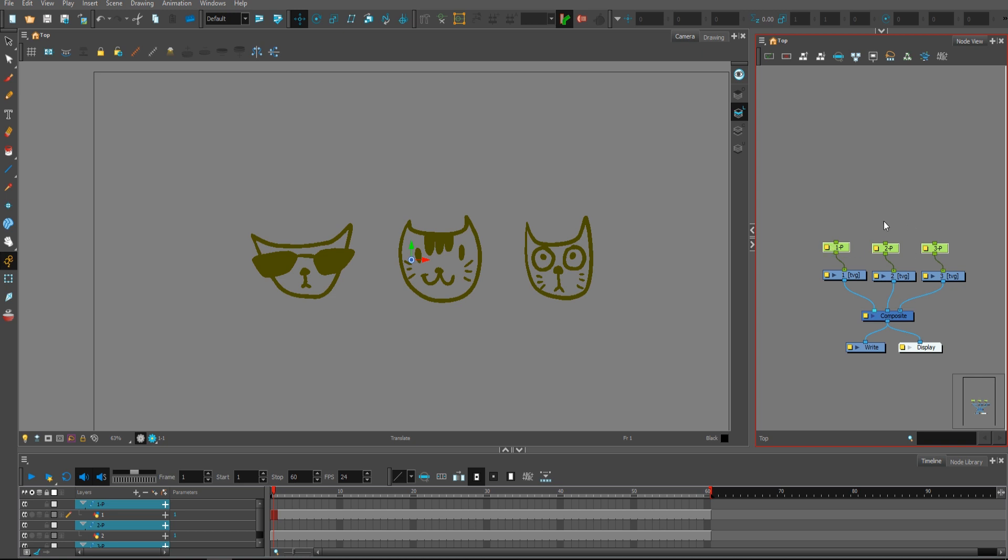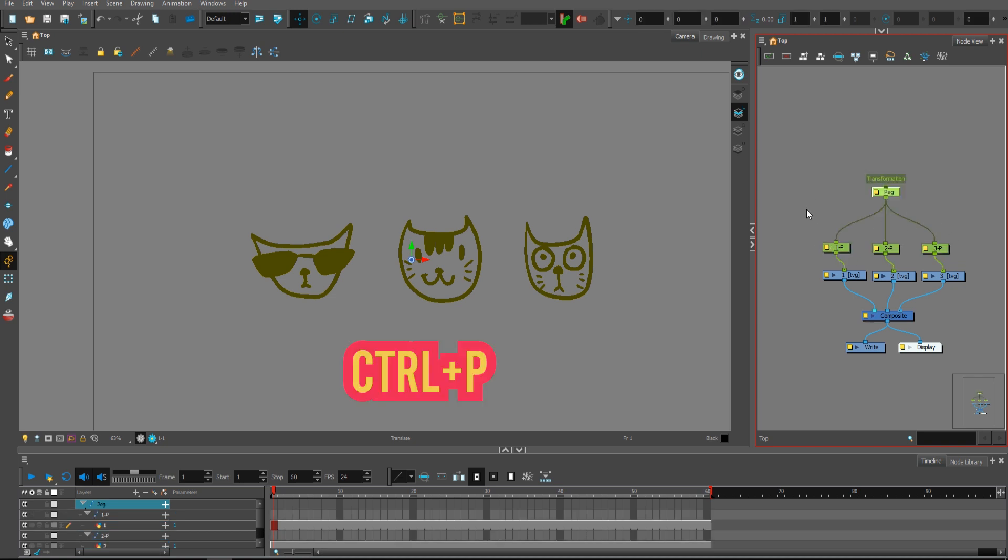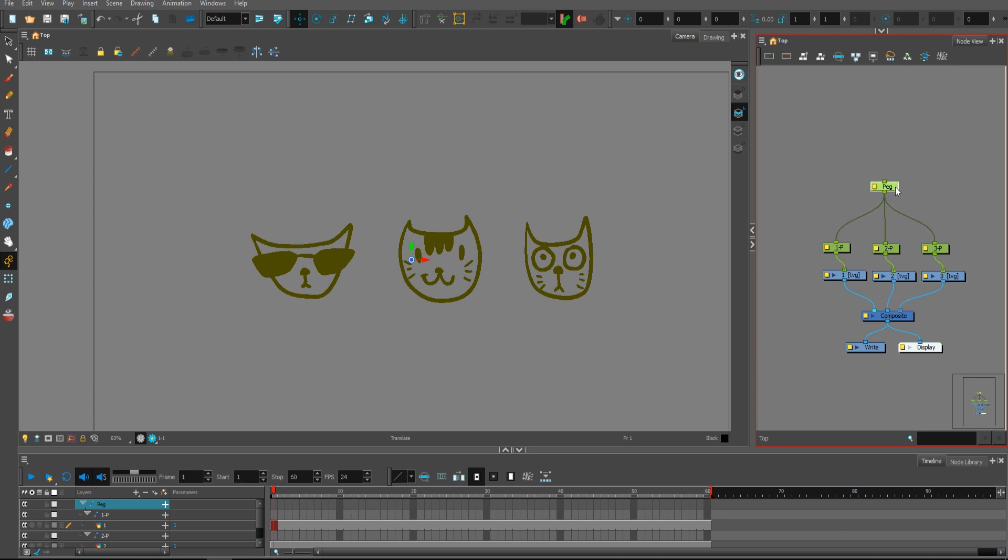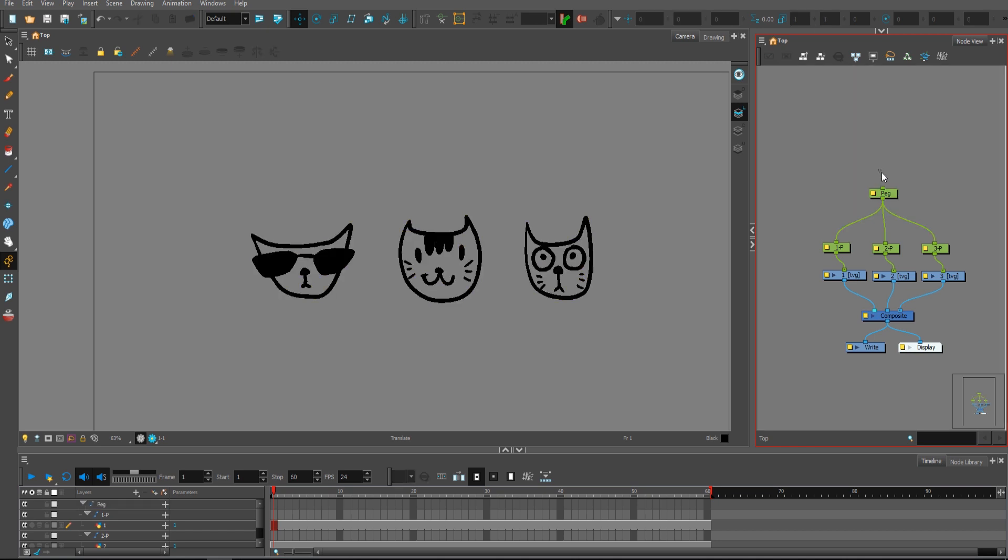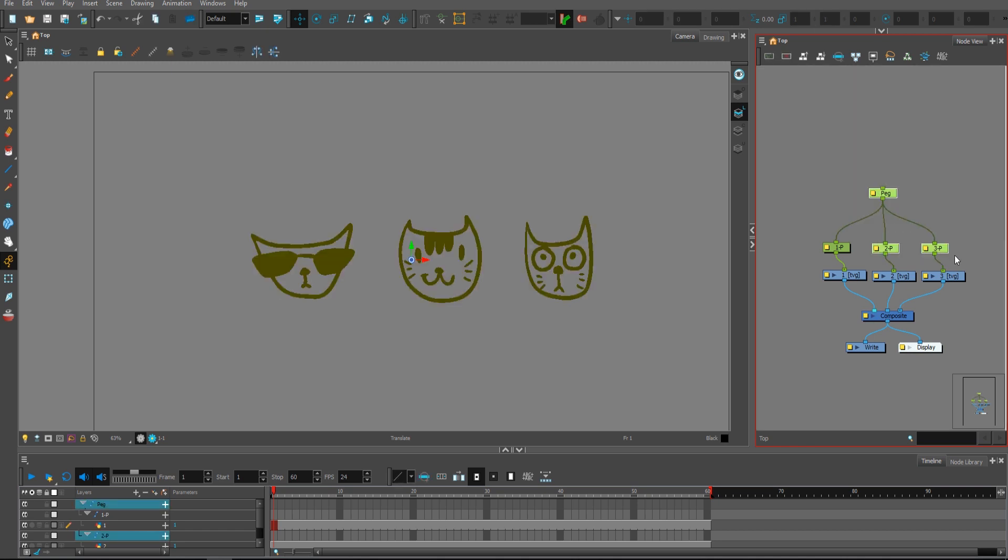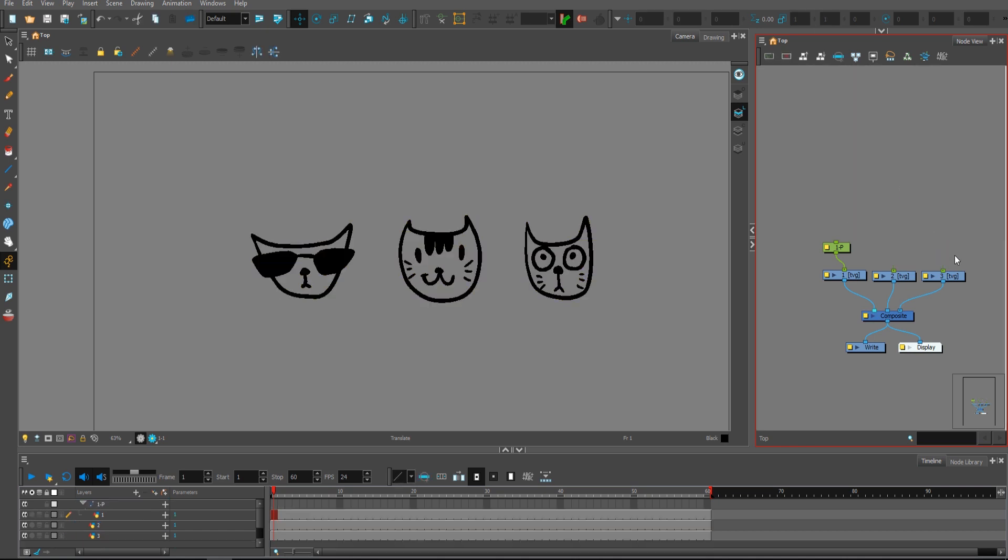Right now, all three pegs are selected, so if you press Ctrl P one more time, all of them will be connected to the new peg that's just created. And I really love doing that, it speeds up the workflow so much.